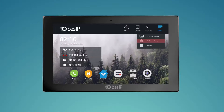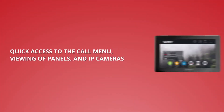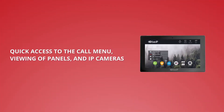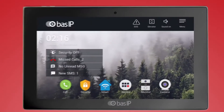System settings leads to the system application settings section. The gallery contains the photos of your visitors, quick access to the call menu, and viewing of panels and IP cameras.